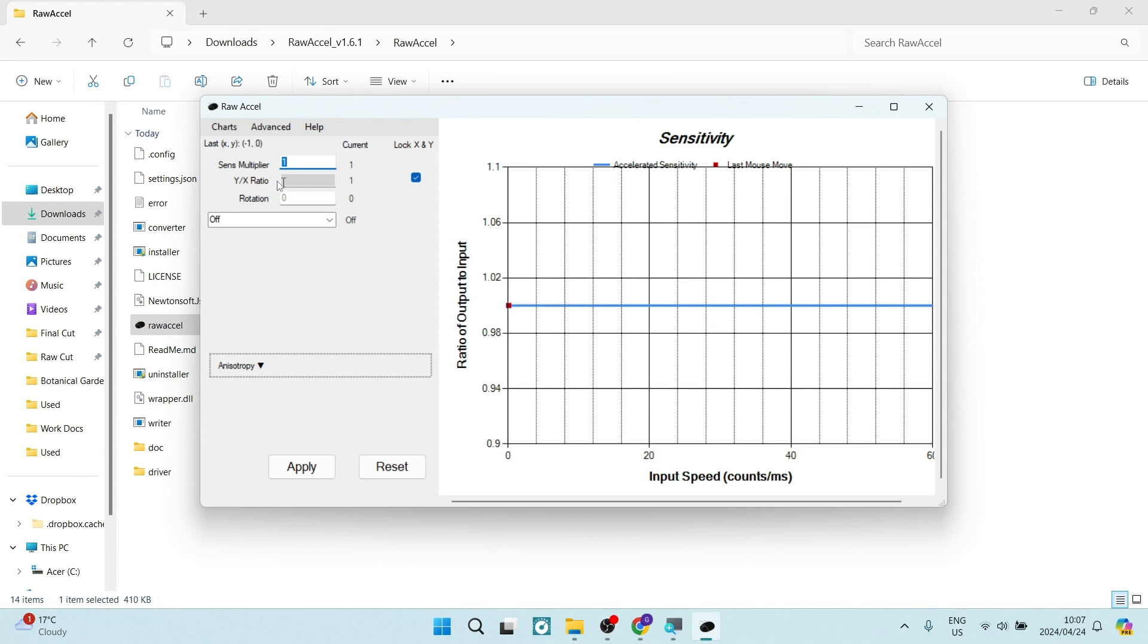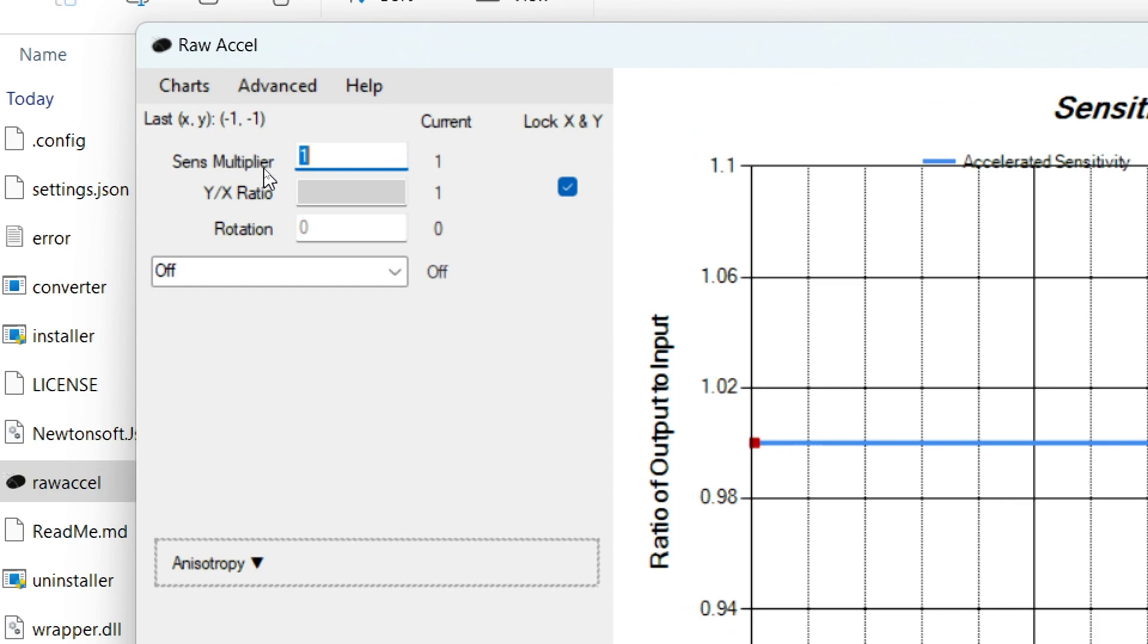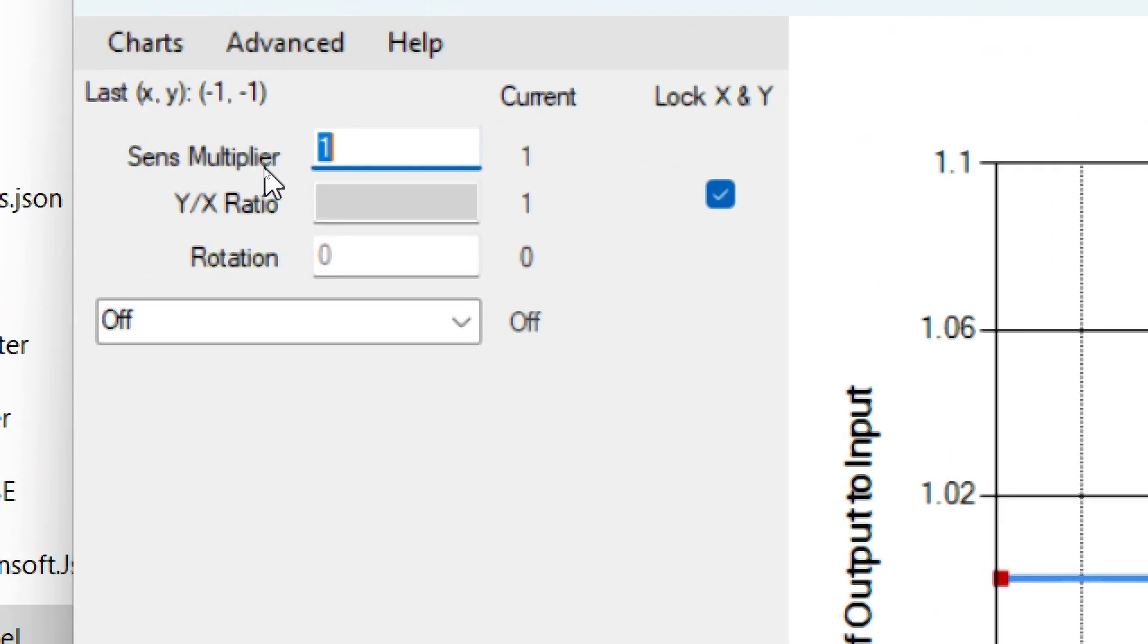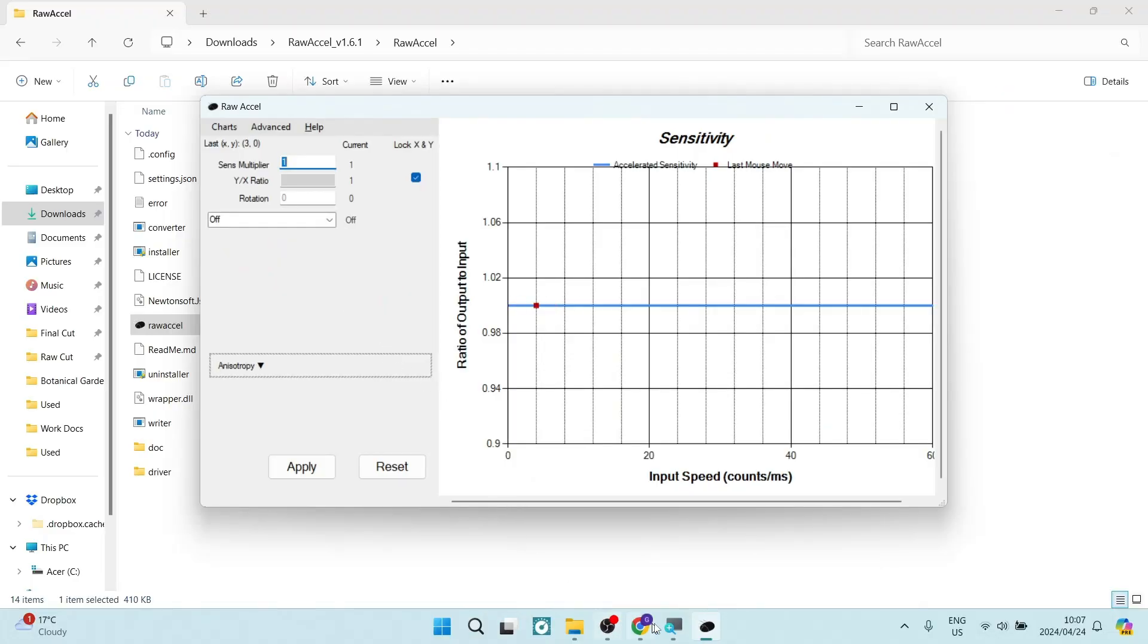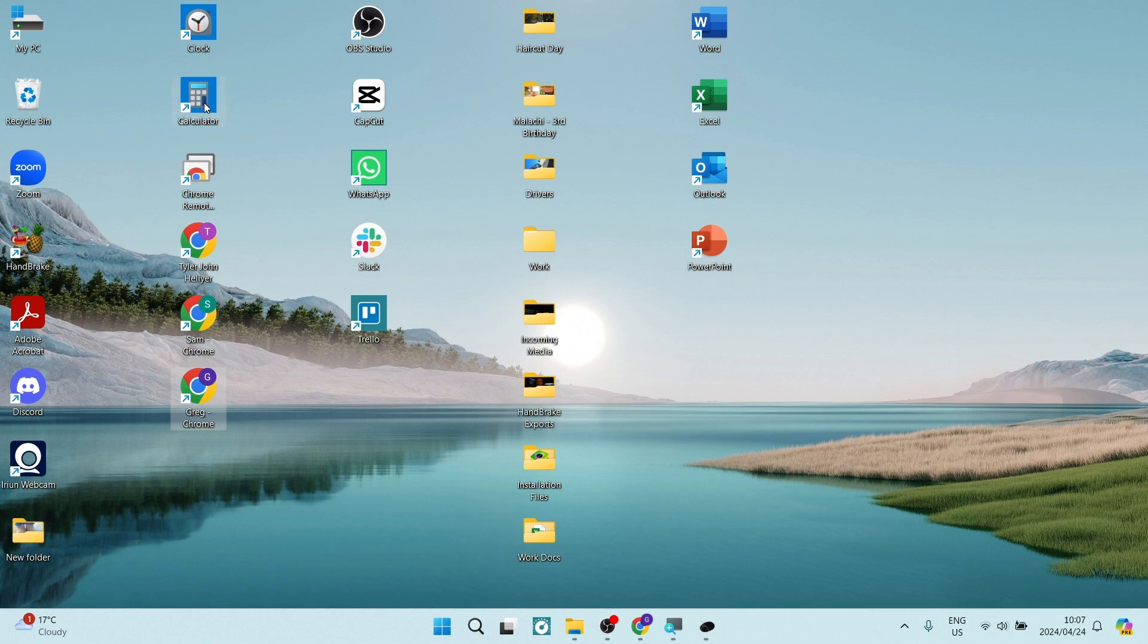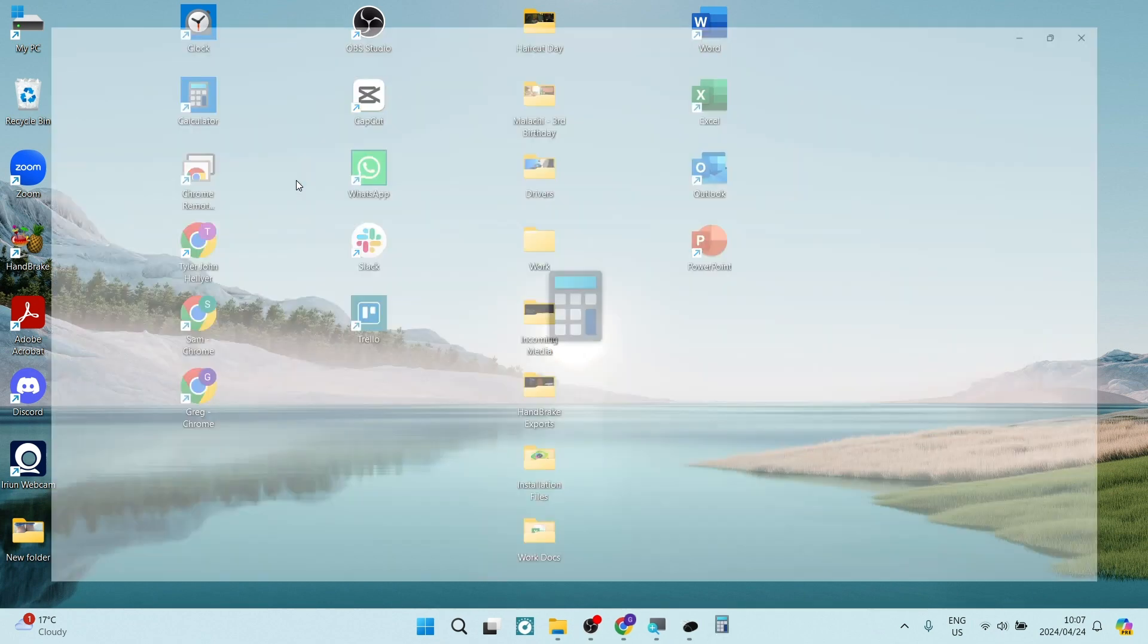So on the left-hand side, you can see sensitivity multiplier. And now what you will need to do is go back to your desktop and we are going to open up our calculator.